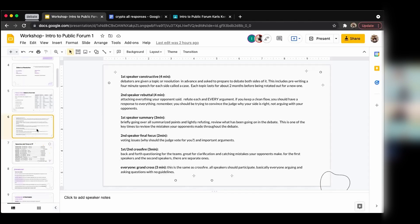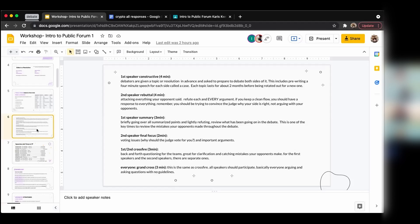The summary speech is similar to the rebuttal speech but you also have time to talk about the mistakes your opponents made and what arguments they've dropped so far. Since the speech right after this is final focus and you really don't have time to refute anything more there, summary is your chance to review, refute new things your opponents brought up, and talk about what your opponents have dropped. There are some differences from rebuttal that we'll go over in the spring lessons. For final focus, there are techniques like weighing and impact calculus, but basically it's your critical arguments as to why you have won the debate.